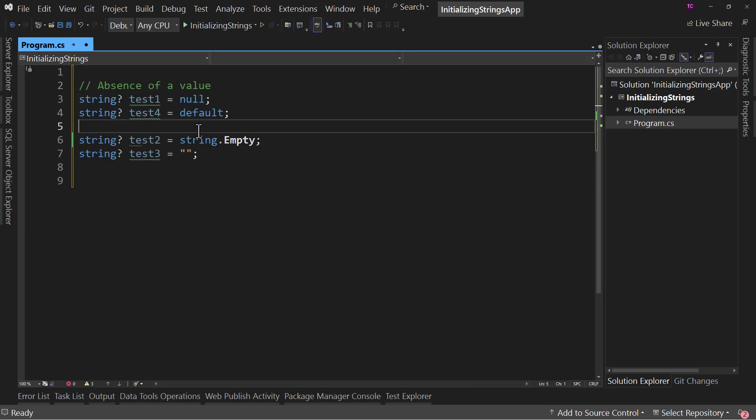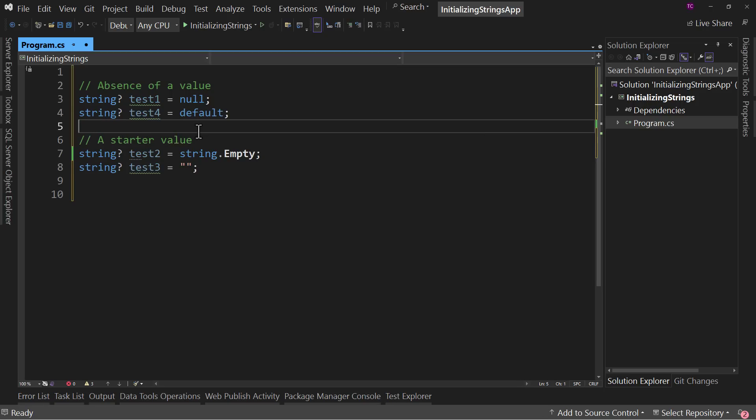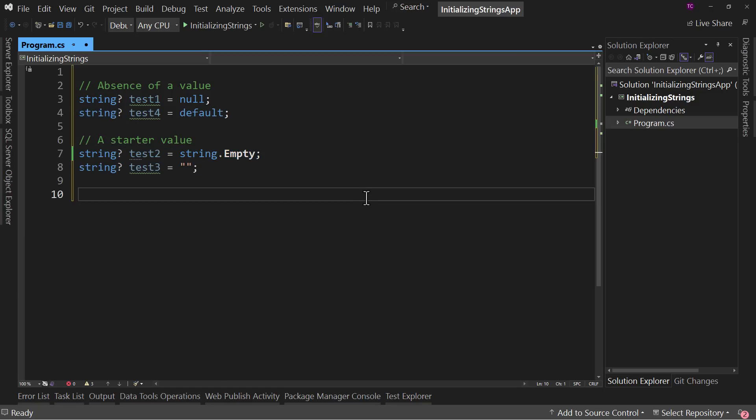whereas this one is a starter value. These are two different things. This means there is no value in this object. This means there is a value, but it's a starter value. So which do you choose? It depends on your situation.